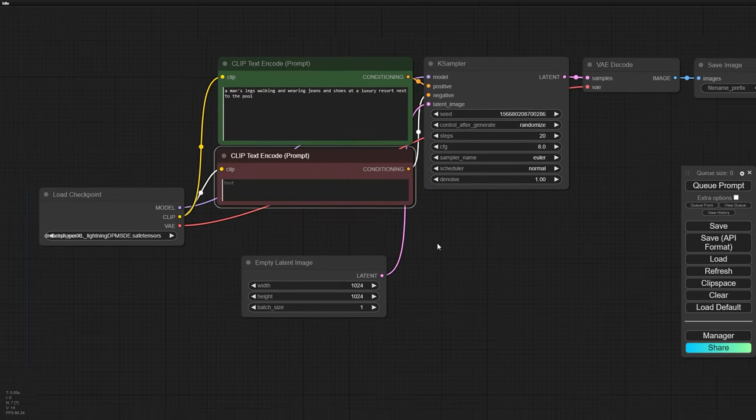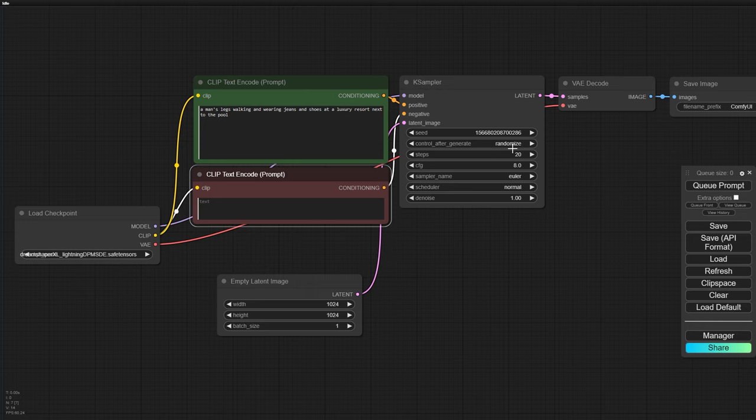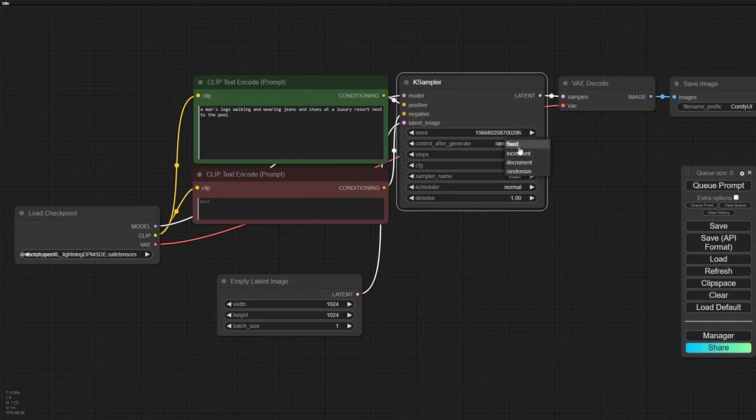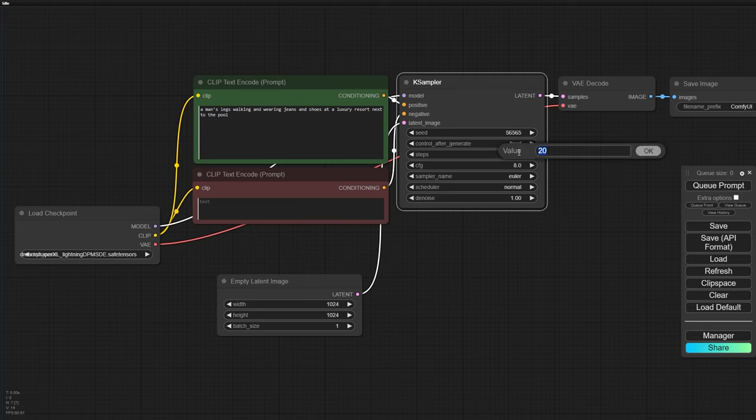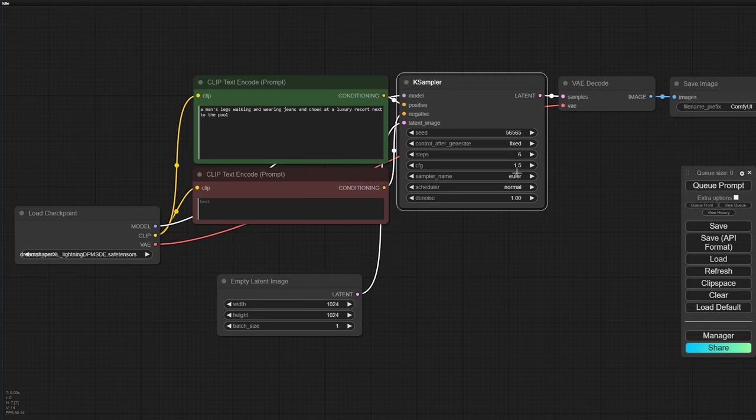Also, do fix your seed number to keep the results consistent every time you run it. And of course, don't forget to tweak the K-Sampler settings under the Lightning model for the best results.